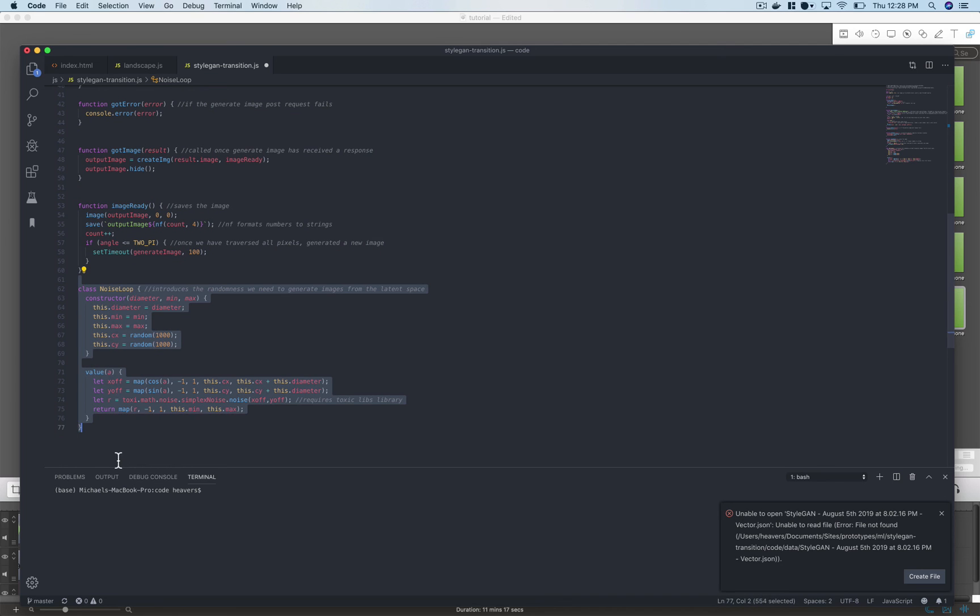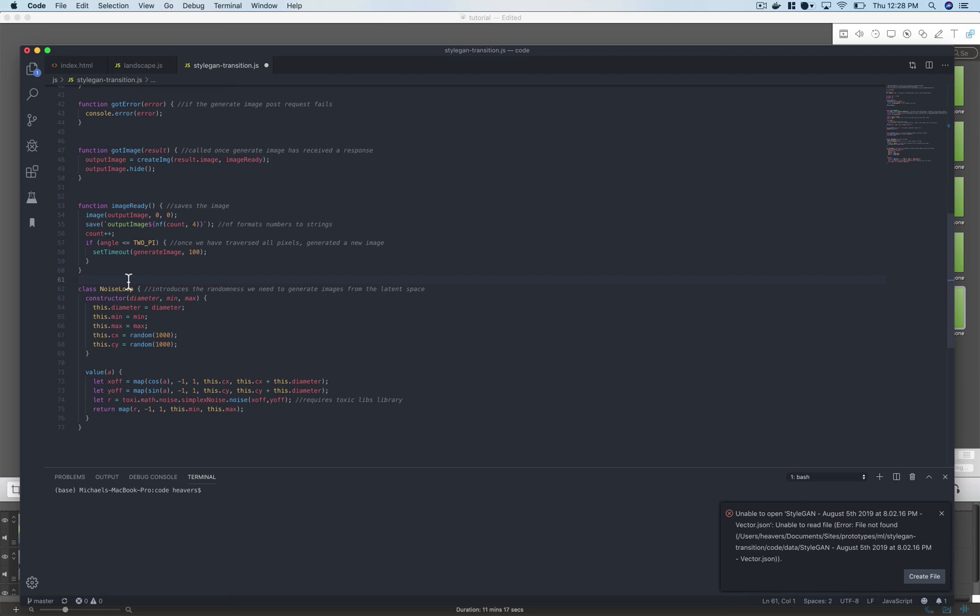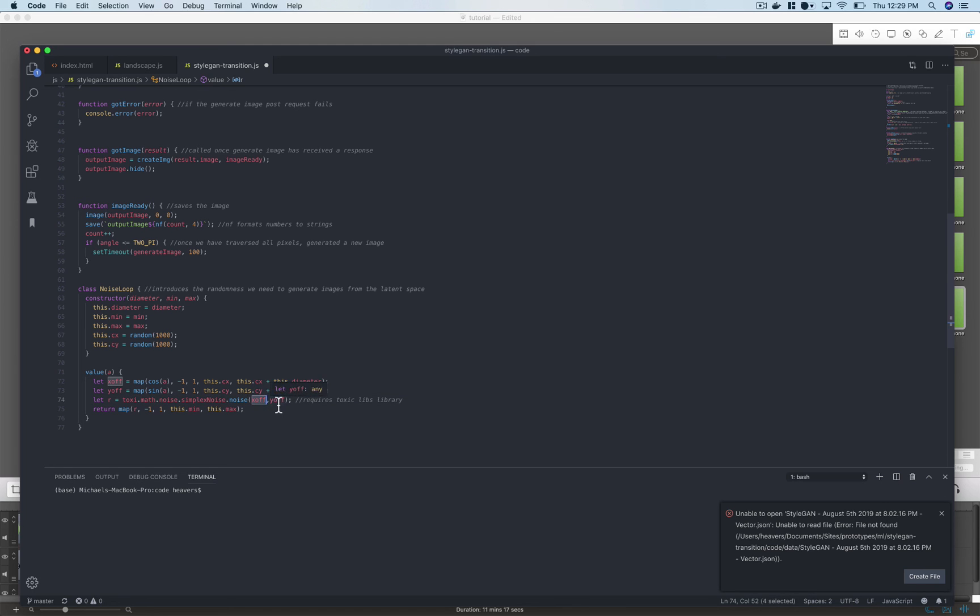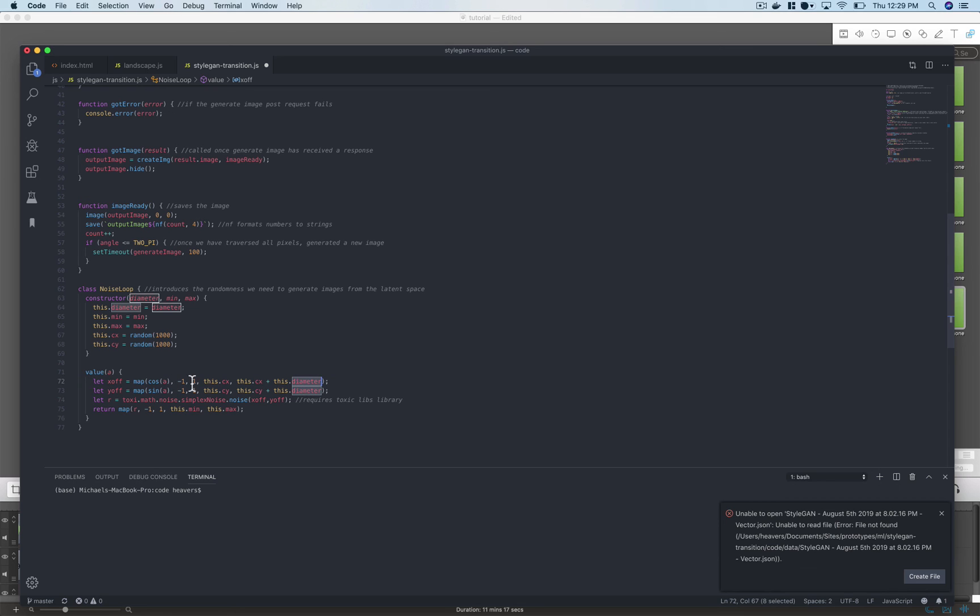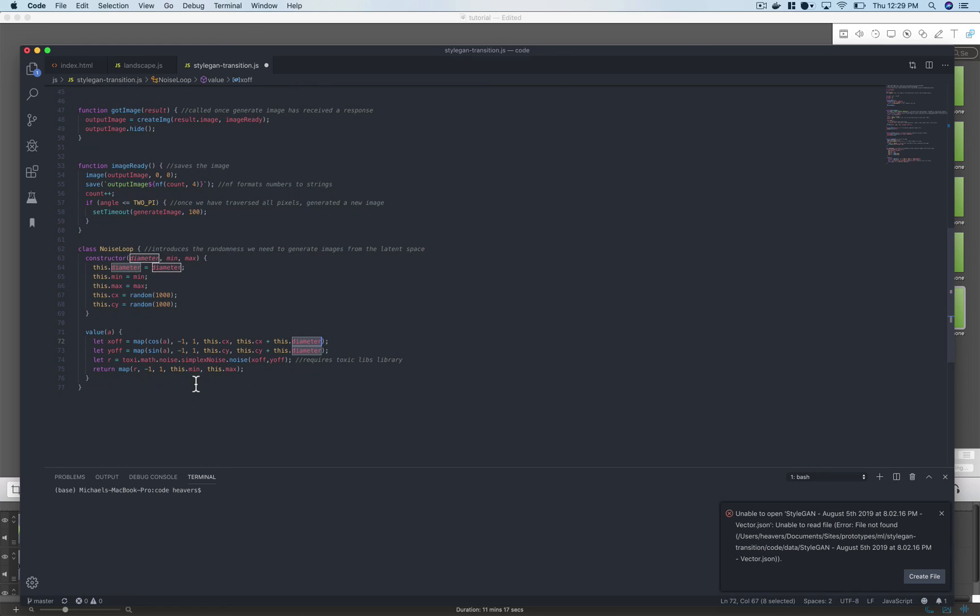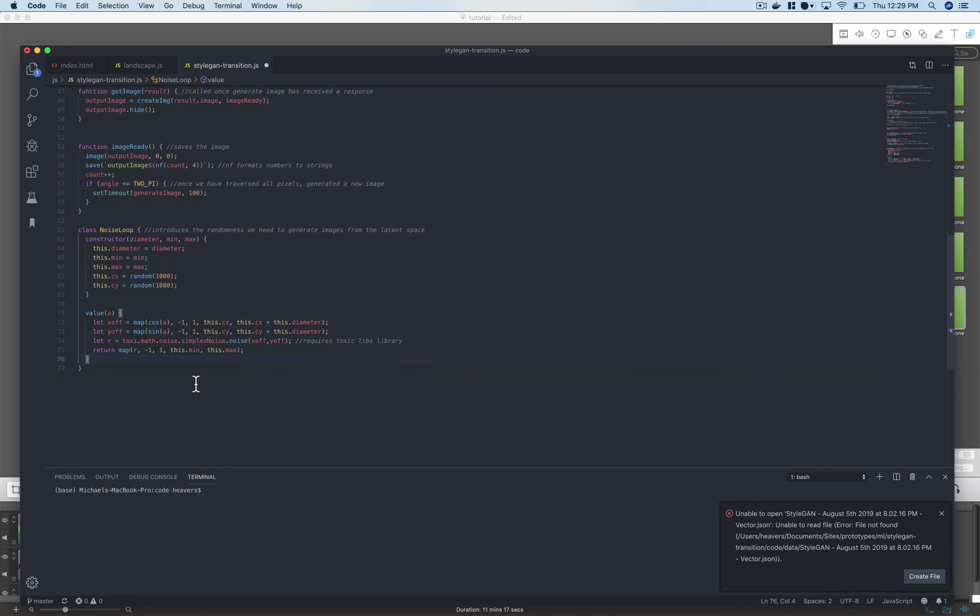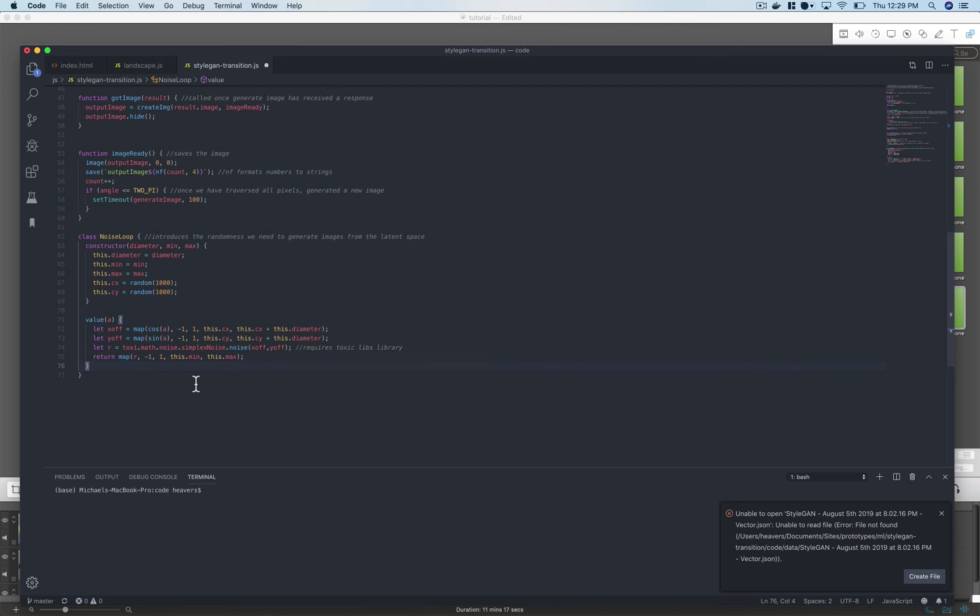And then down here you see the class for this noise loop. This is just that randomness that we need to go from scene to scene and this is where I've used toxic libs. So you can see this r value here is toxic libs simplex noise function and it just takes an x and y offset and it's sort of mapped to a maximum of negative one or a minimum of negative one, a maximum of one with that parameter of 20 degrees. That's sort of like difference, that's my best non-scientific explanation of it.